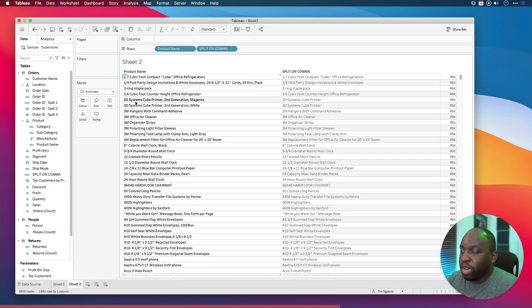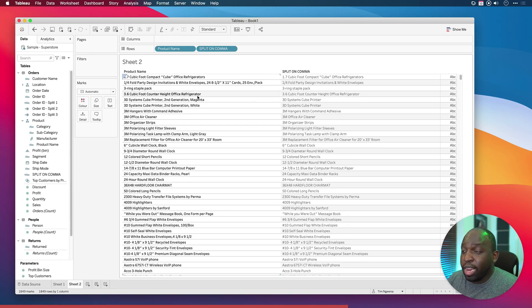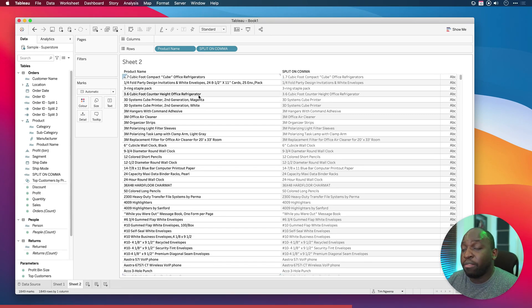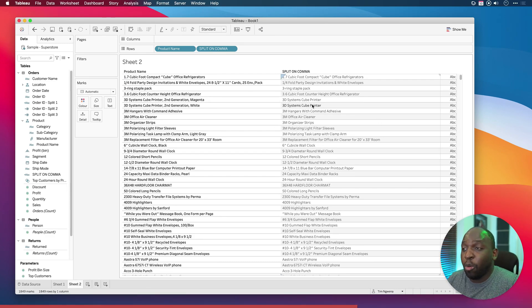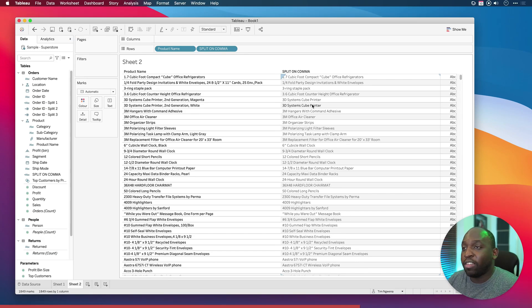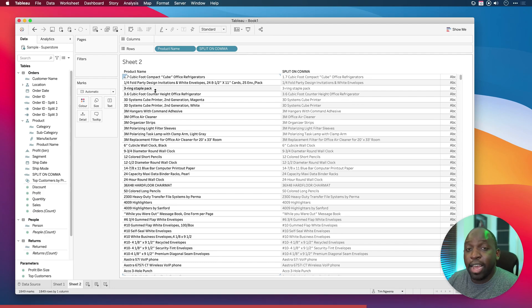But notice in any case where we don't have a comma it's just brought everything back in. The default behavior for this is not to null out when it doesn't find what it's looking for, it's just to return everything that's there. The three ring staple pack had no comma so it's just returned everything that was already there.